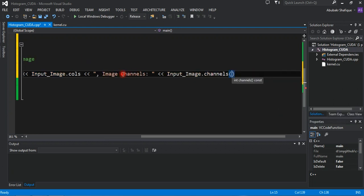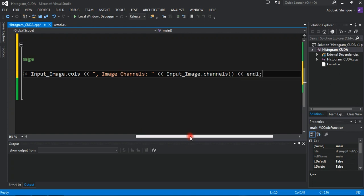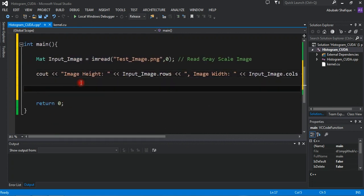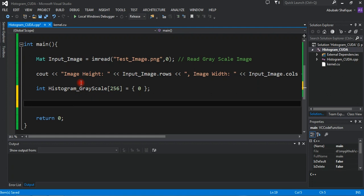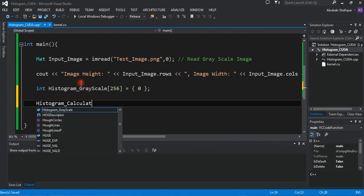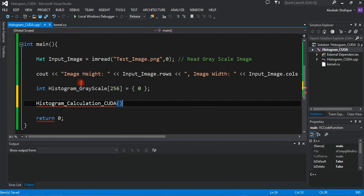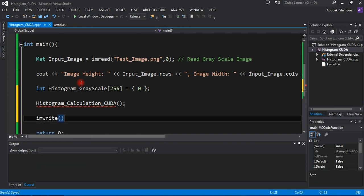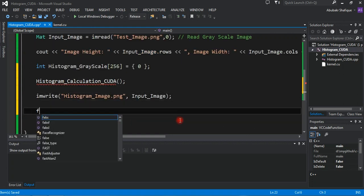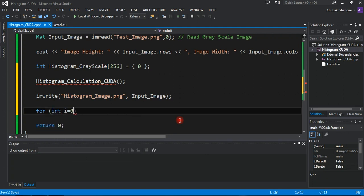Then write a output icon. Initialize an empty histogram array filled with zeros. Here we will call the CUDA histogram code for computation, which we will write later. After that, we will write the image after we compute the histogram, so we will know which image's histogram we calculated, and print our histogram to the console to see the result.